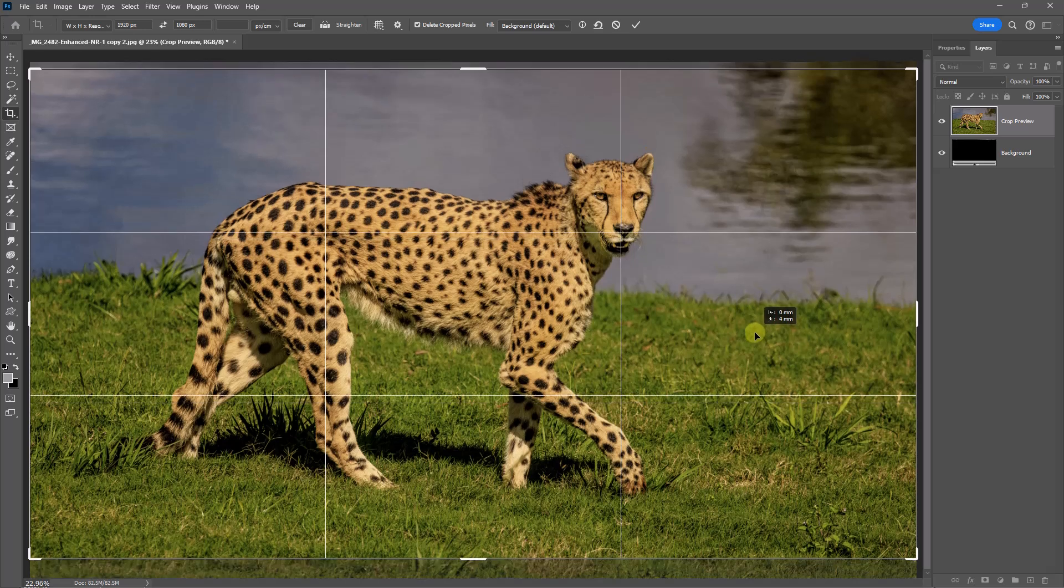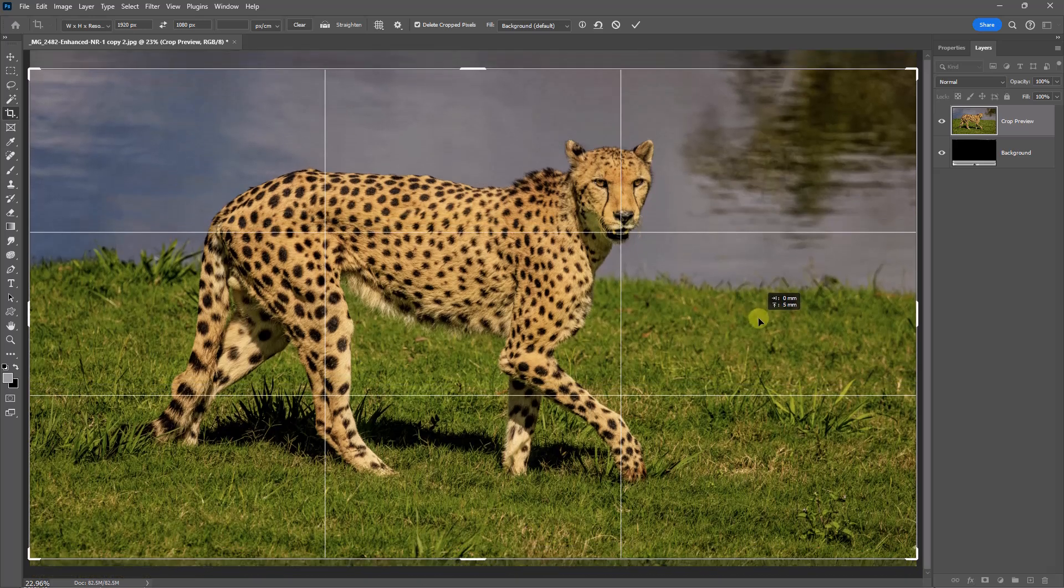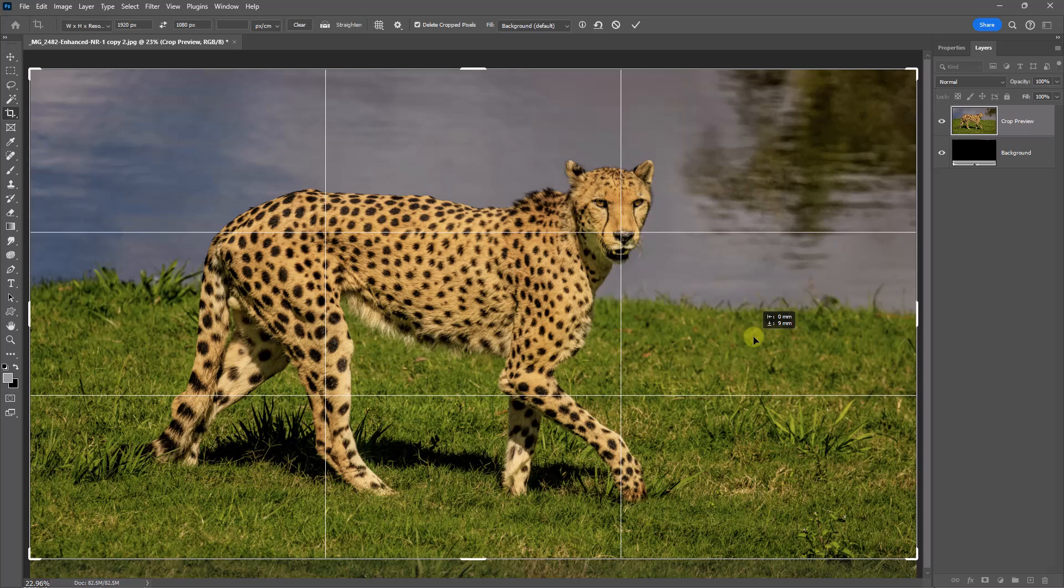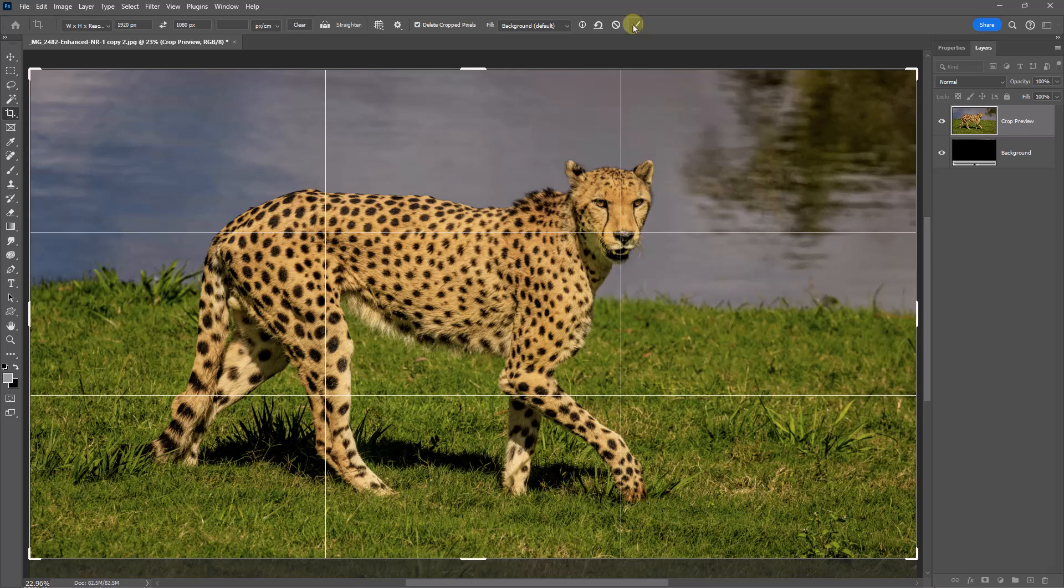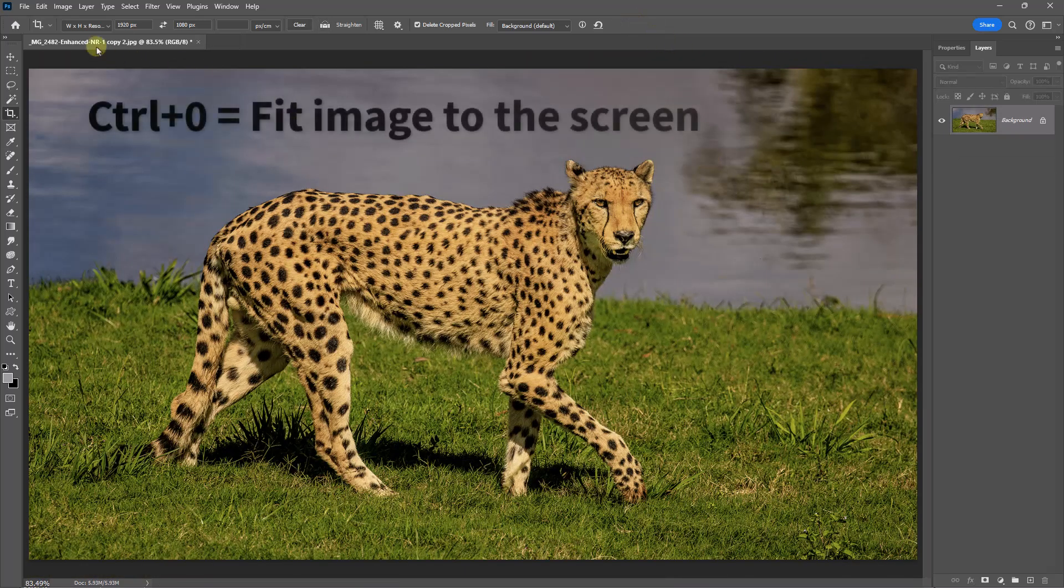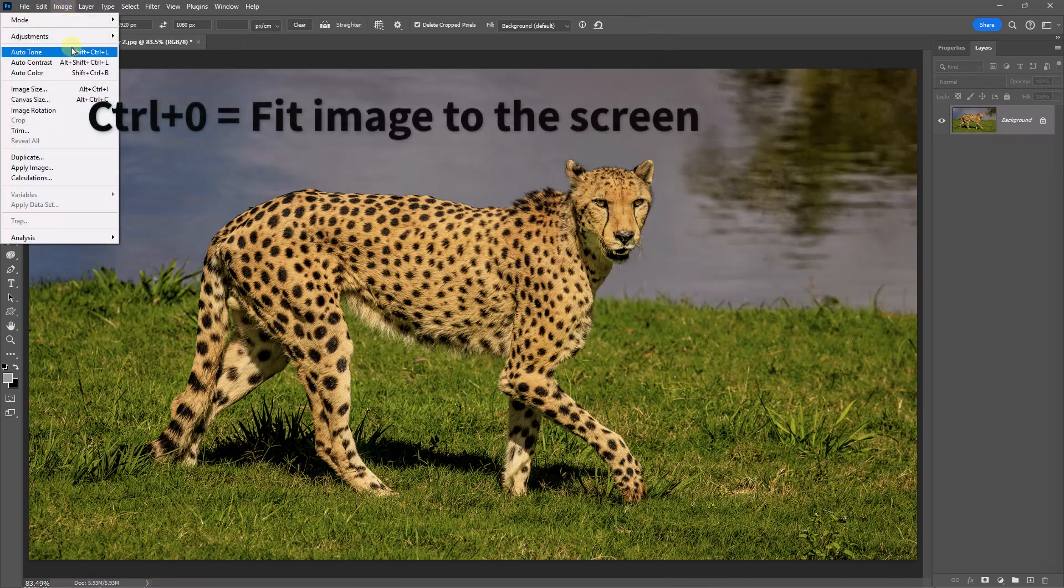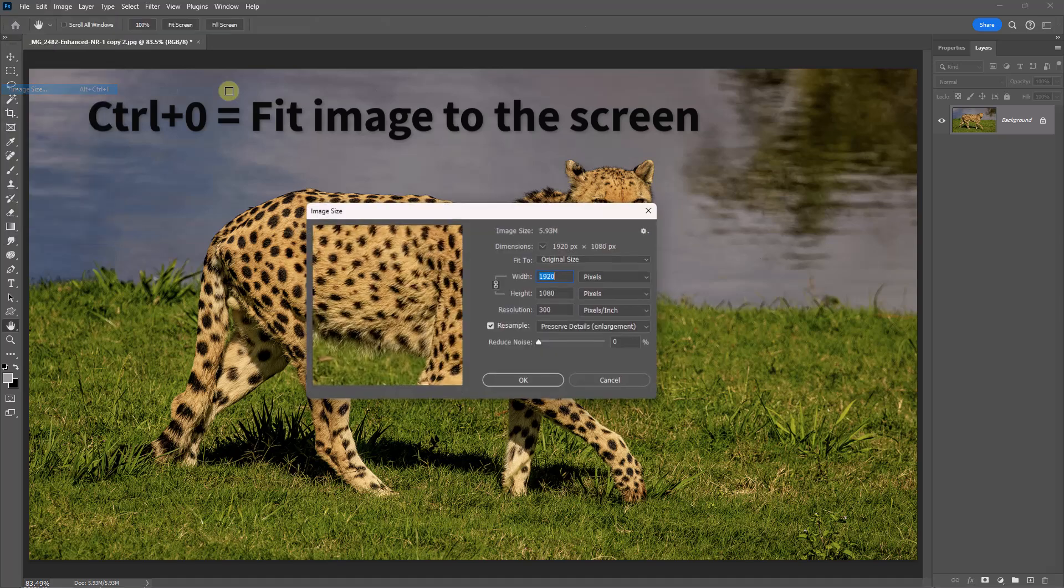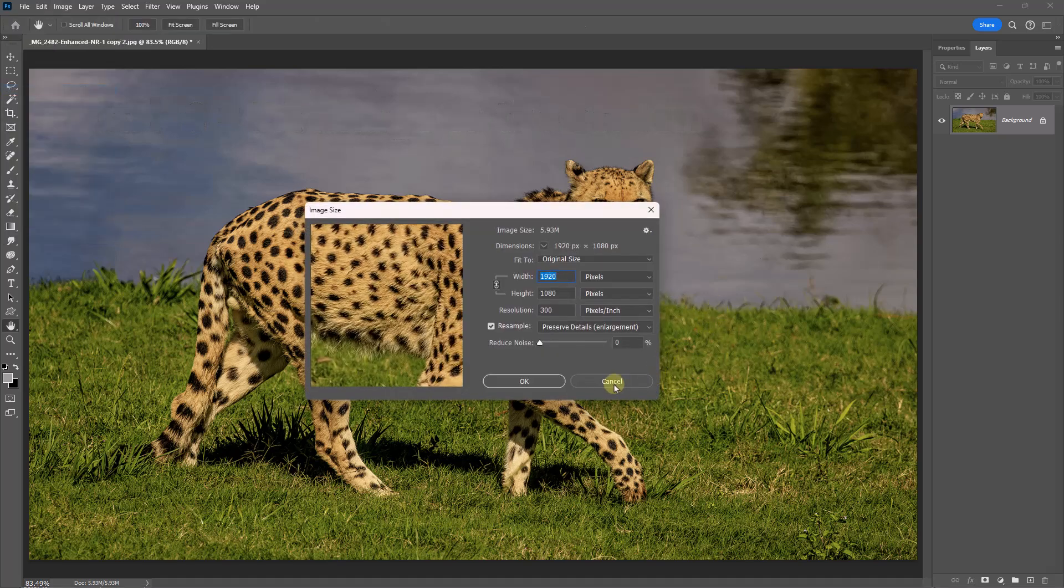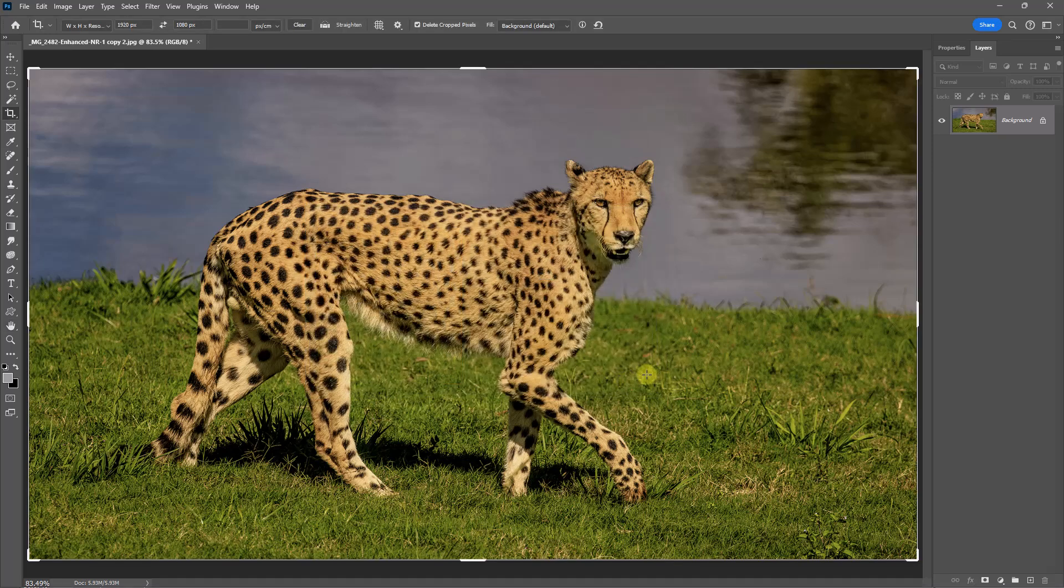If I wanted to just adjust things a little bit to bring the cheetah—is it a cheetah? It is a cheetah, isn't it?—right down into the crosshairs here and hit the tick. When I go back to my image size, I'm pretty confident we've got 1920 by 1080.